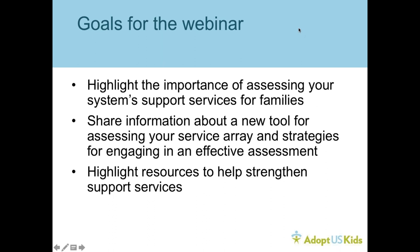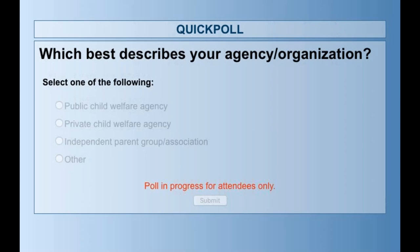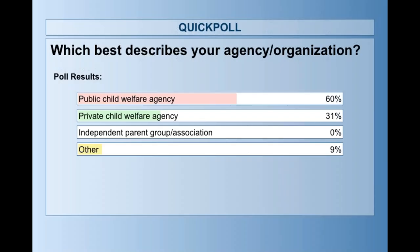Even though we can't see all of you, we do want to know who we have in the room, so to speak. We're going to do a quick poll to find out who is attending. Please select the answer that best fits your agency or organization. We're wondering if we have public agency, private agency, independent parent group associations, or others. Primarily, we have public agency staff with us, but also about a third of you are with private child welfare agencies, and then 9% others. That sounds like a great mix of people on the webinar.